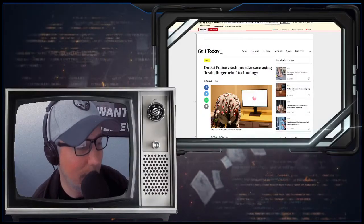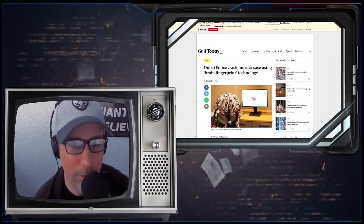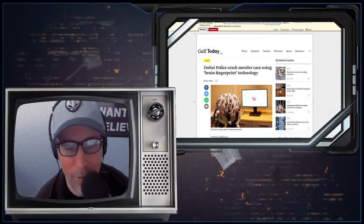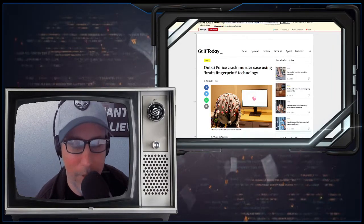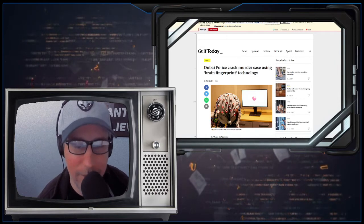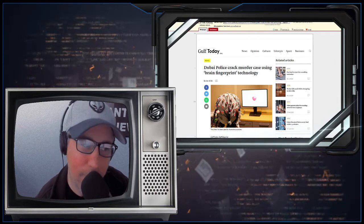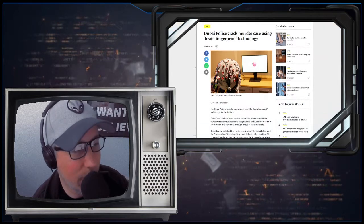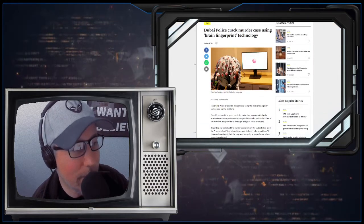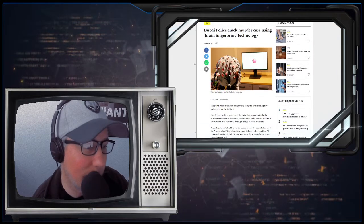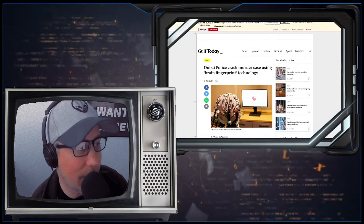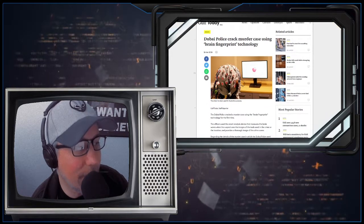Now this is from, again, thank you to Dwayne Dibley for teaching me how to get around the paywalls. If you want to know how to do that, just slap it in this archive.vn and it'll parse it and give you an archive version and you don't have a paywall. But anyway, so this is from Gulf Today.